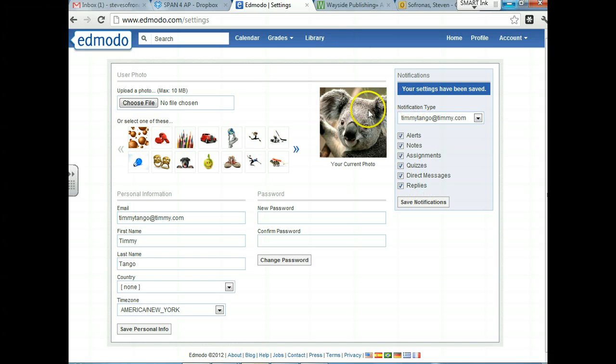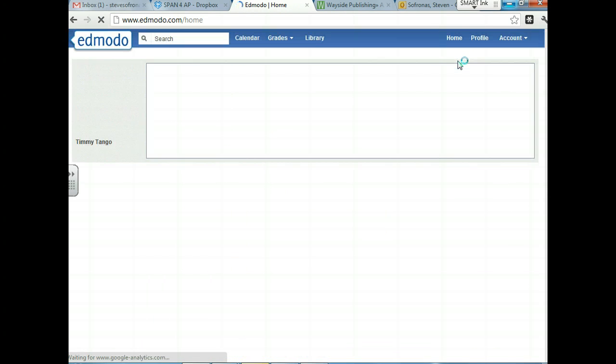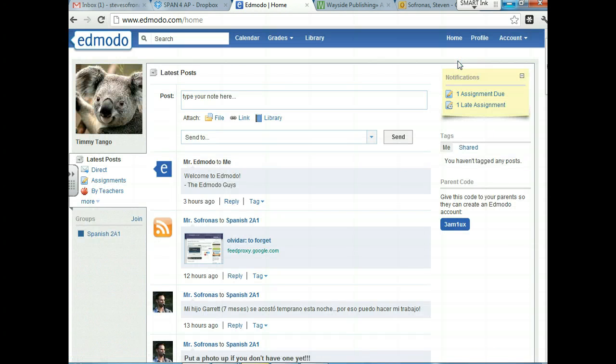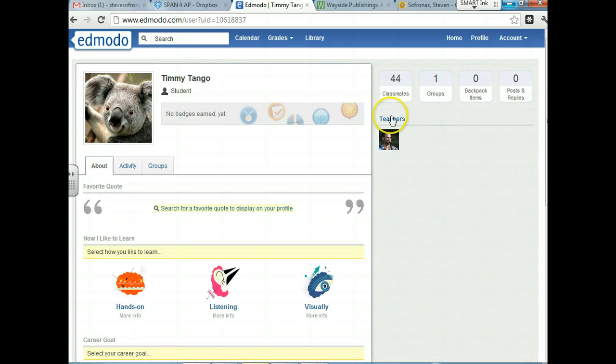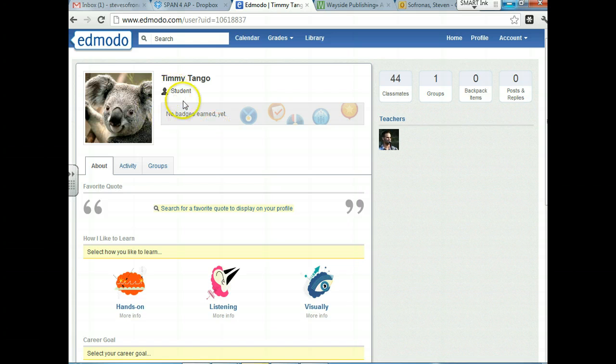So there's the settings. We now have a picture and we have the notifications set up. Okay. So if we go back to the home page from where you guys are at the beginning, let's talk about the profile. Let's personalize our profile page. So if you click on profile, you guys are going to see, I love this koala there.